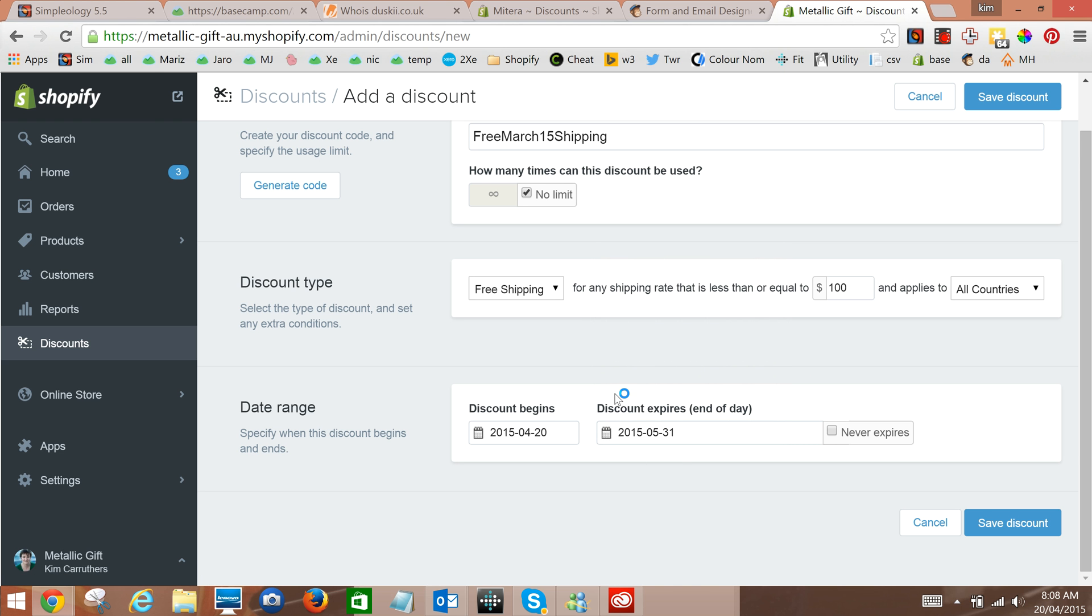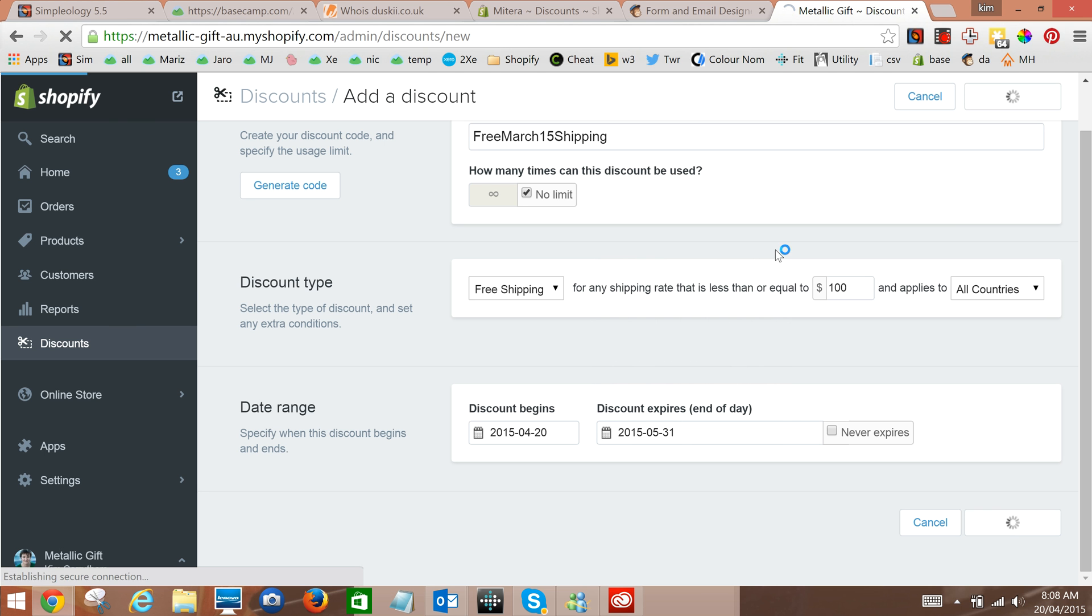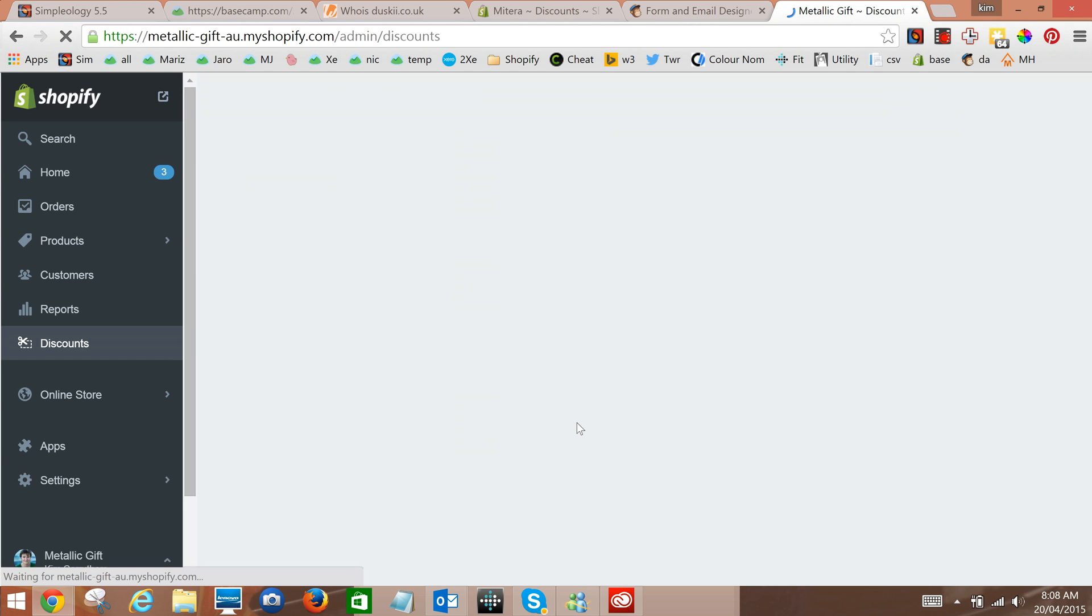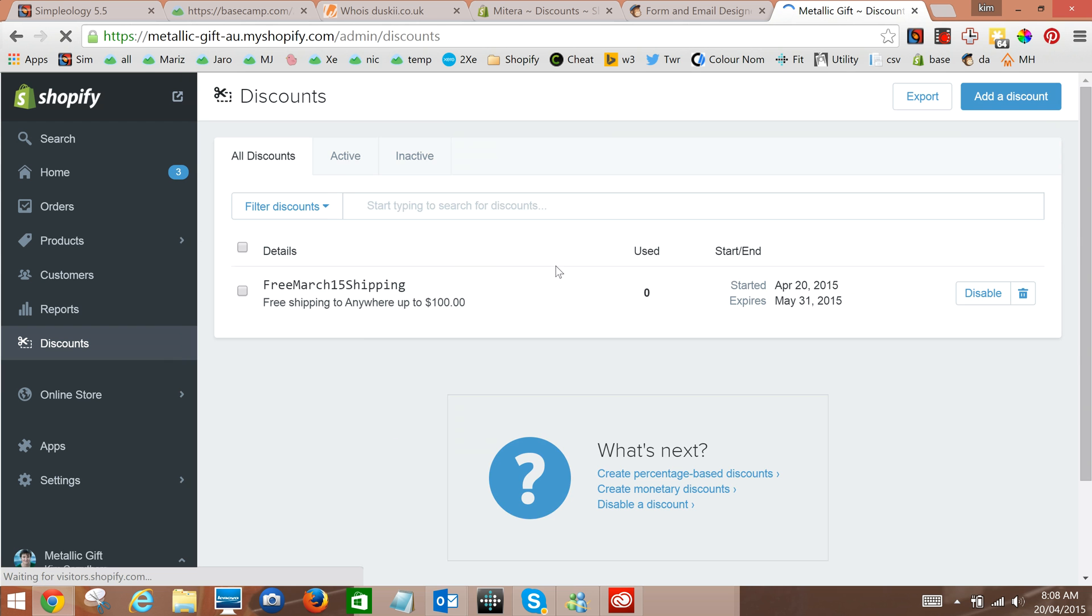Always good to put an expiration date on a discount that way you haven't got a liability lying around. Just make sure you also explain it in the small print of your advertisement. Okay save discount and we will make sure it's saved successfully.